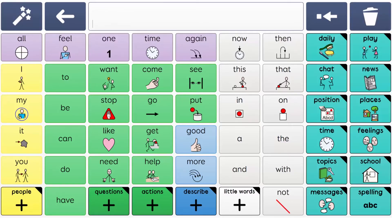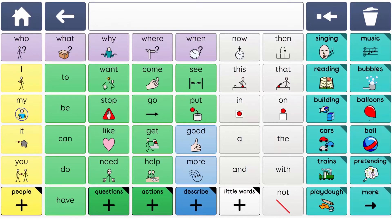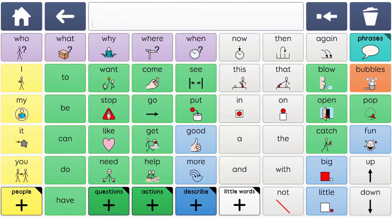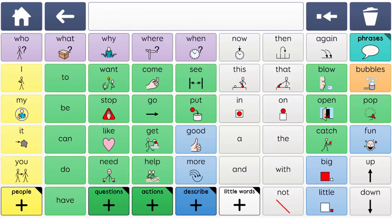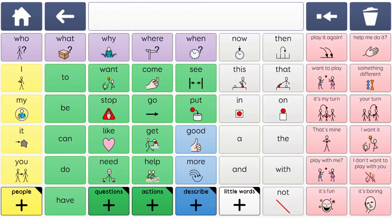The play activity grids also help provide fun and motivating reasons to communicate, as well as providing a carefully selected set of words for each activity. There is a consistent set of really functional play activity phrases, helping AAC learners to interact and communicate with their peers.